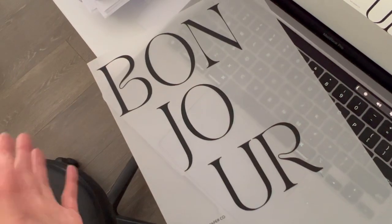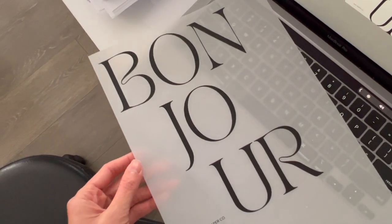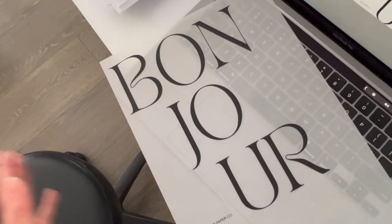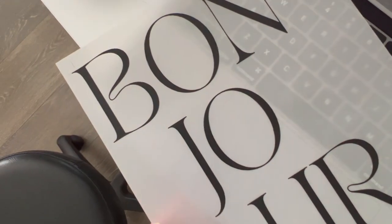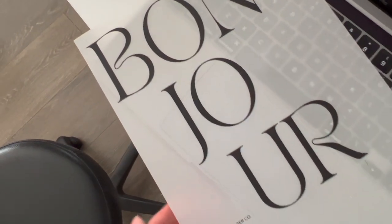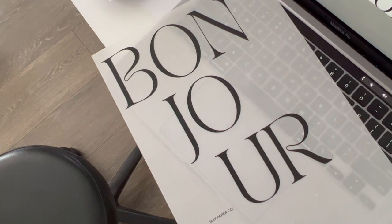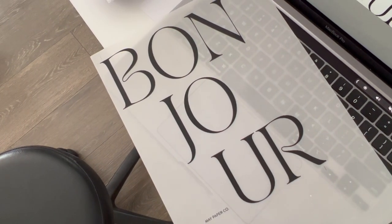So I just did a test print to make sure that everything was okay before I went ahead and did the bulk print. And it looks like it turned out really good, so I'm happy to go ahead and start printing the rest of them.